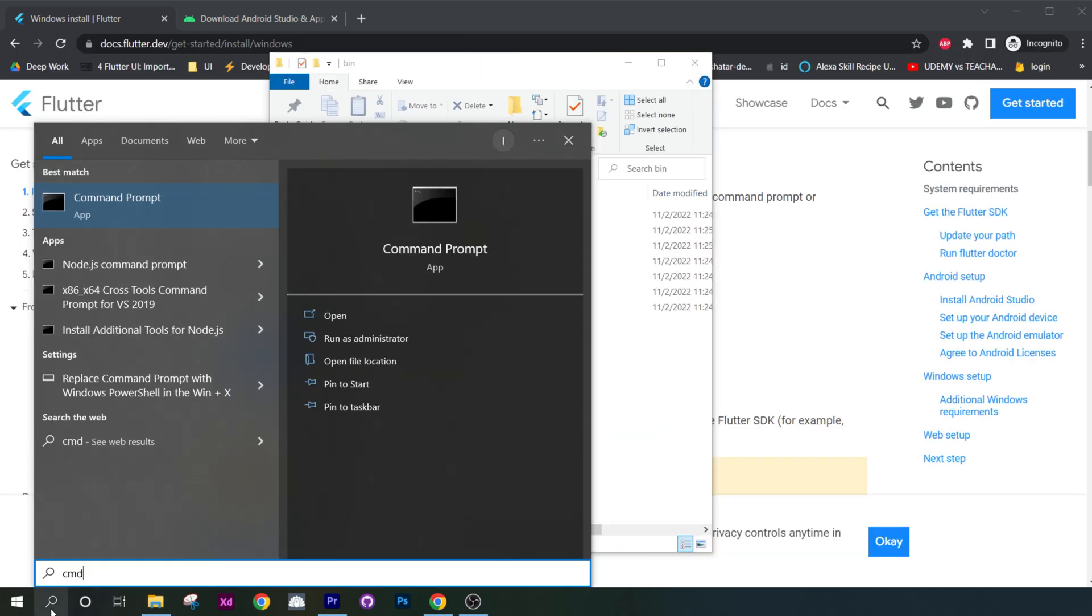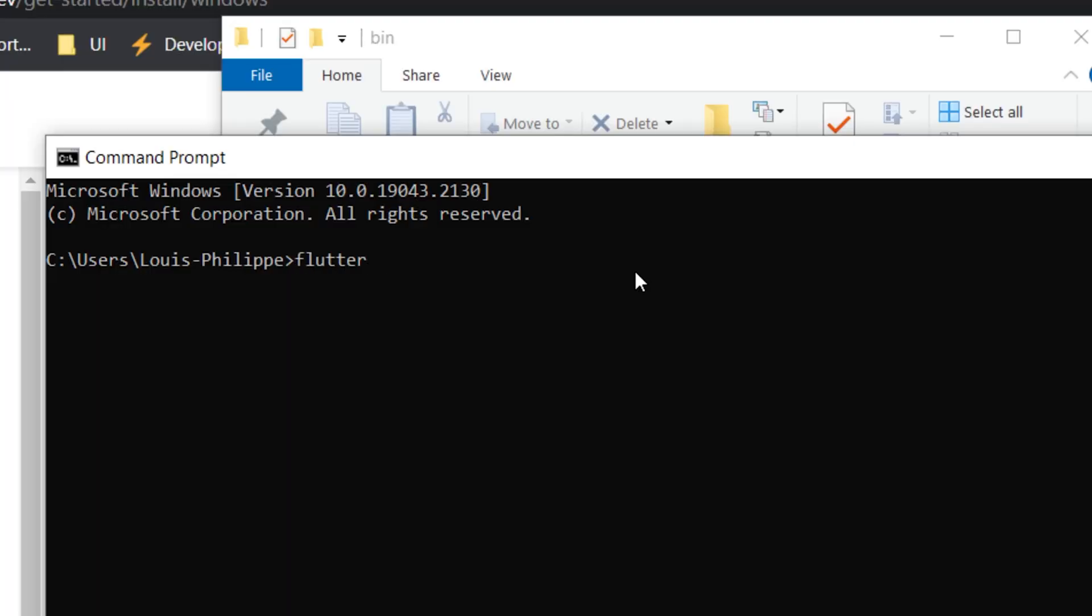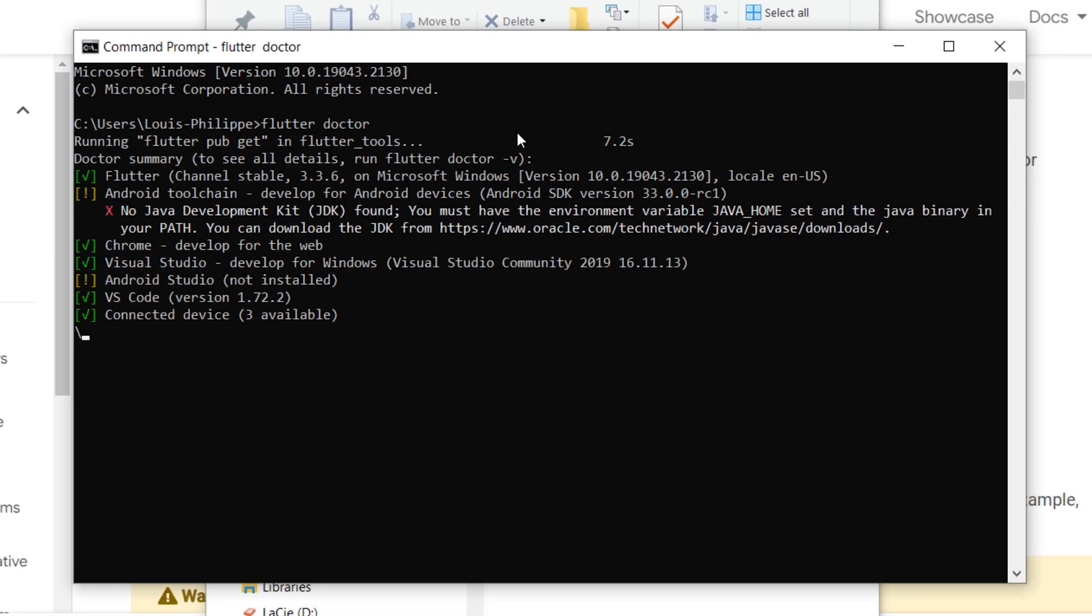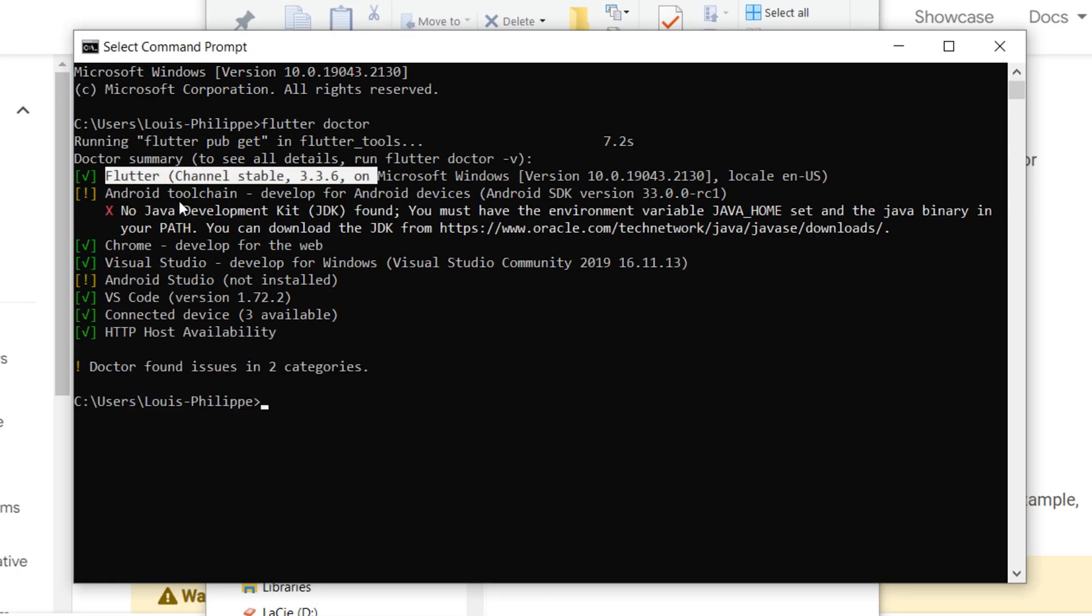Now you will open the command prompt and you will write flutter doctor. If it doesn't work, it means that your path is bad. So try it again. But if you see a green check mark before flutter channel, then everything is fine.